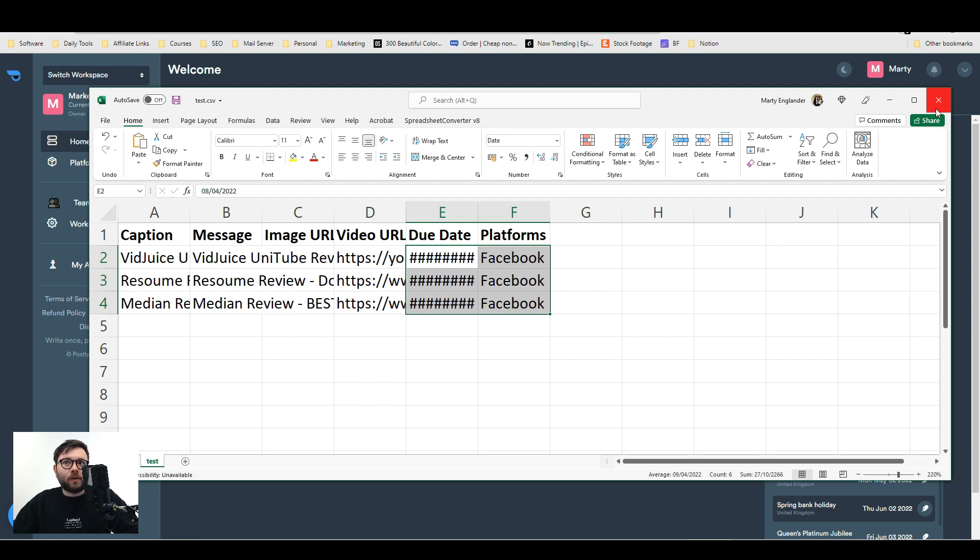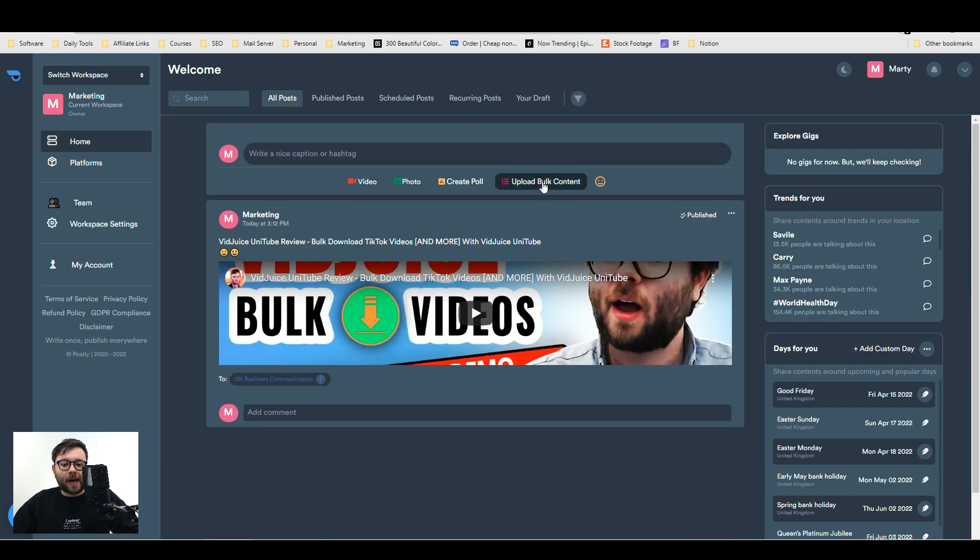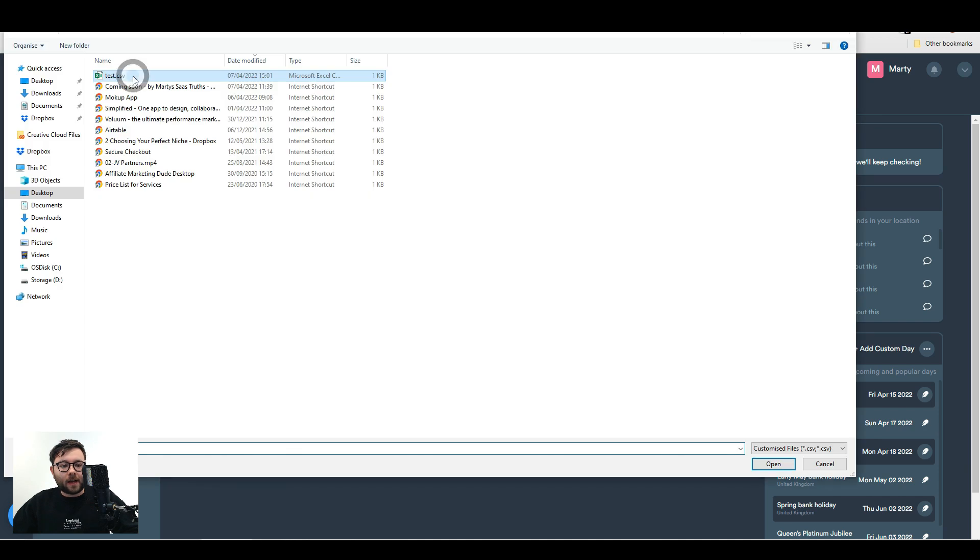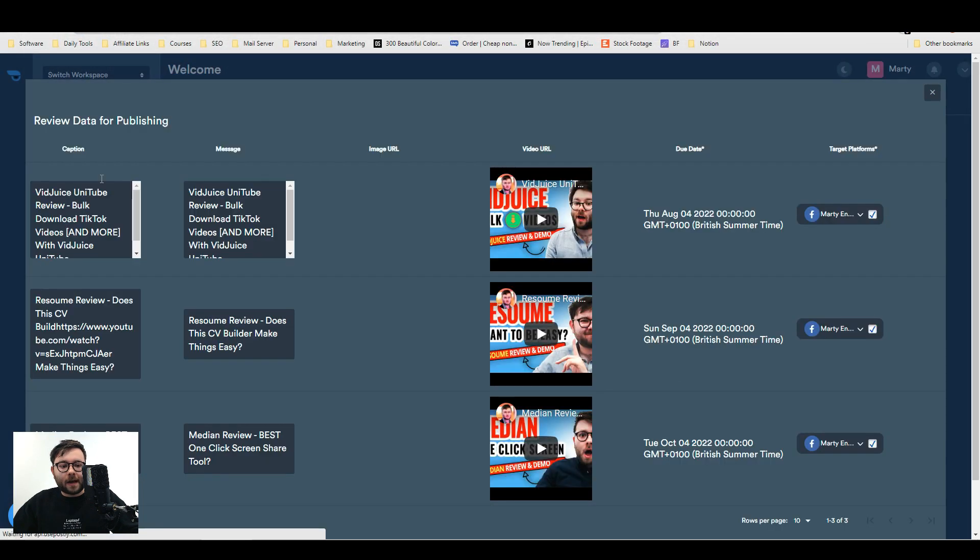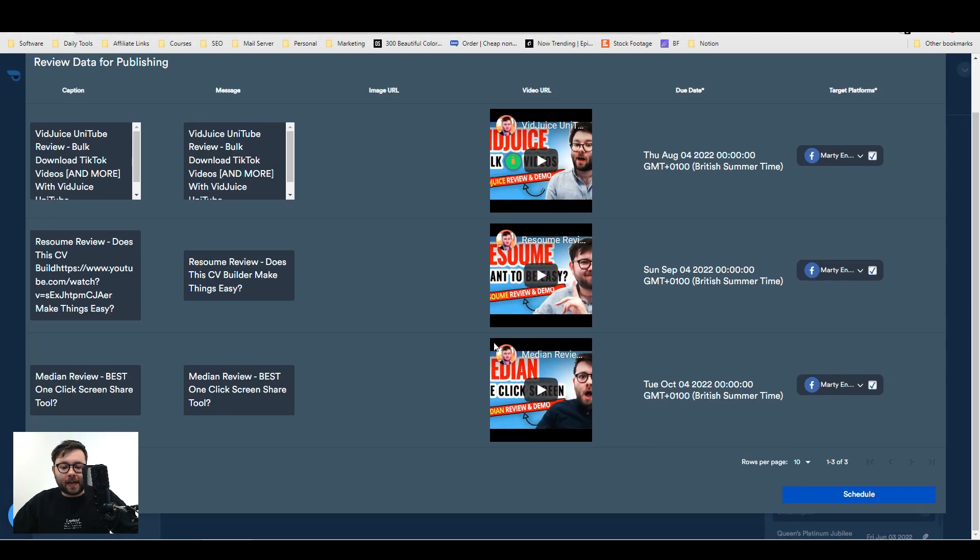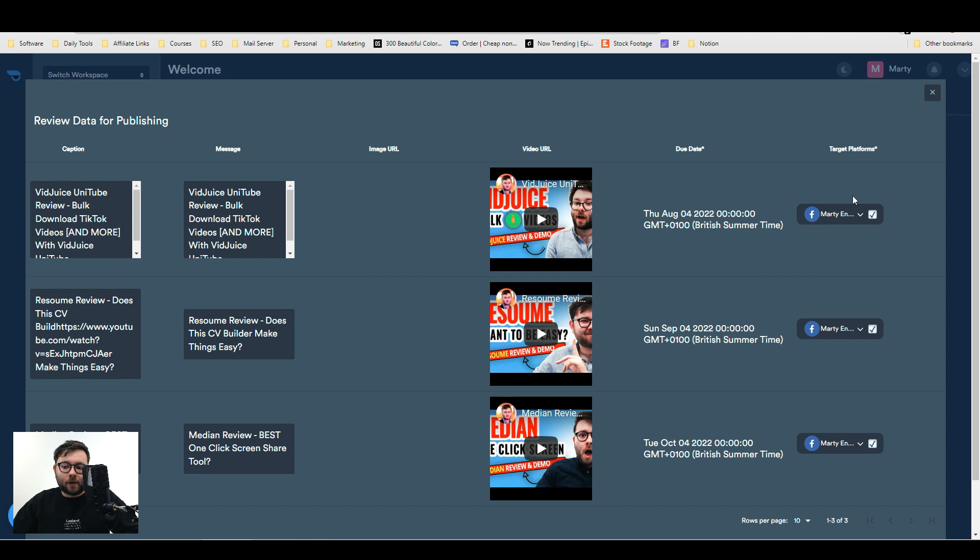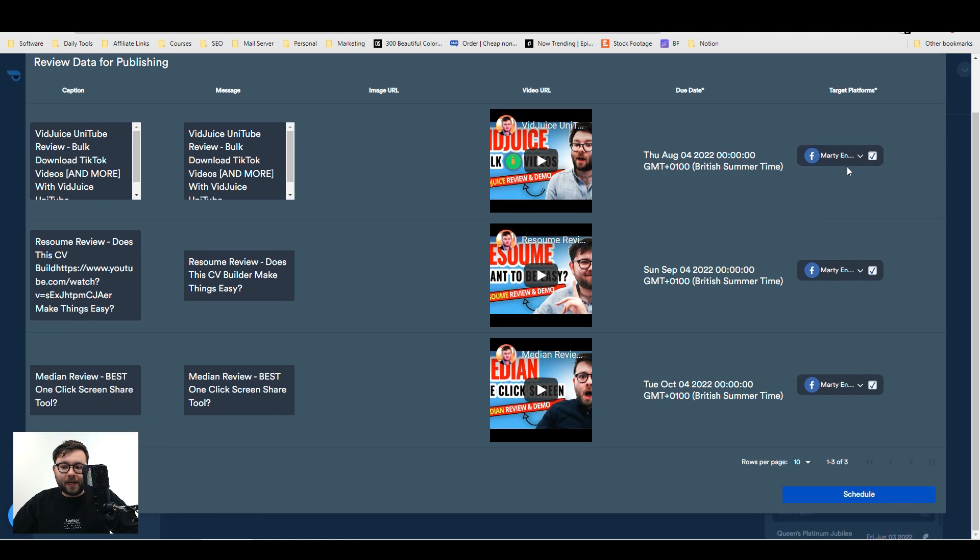Here's what it looks like when you import it into the platform. You'll go ahead and click upload bulk content, then choose file and upload the file. Now it's instantly found the fields I filled out and logged everything. It's got the captions, the message, the video URL, due date, and target platform.